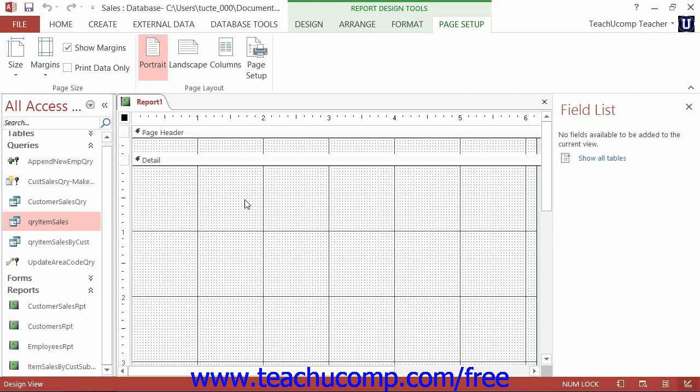Unlike other report controls, the chart that is inserted into a report will use its own data source for its information display. Therefore, you can simply insert it into a blank, unassociated report if desired.